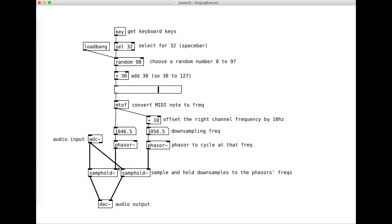The way sample and hold works is every time the signal that's coming in drops, it takes another sample. Our phaser — remember this is a sawtooth wave — so it goes up, up, up, up, and then it drops once every cycle. As it's going up, it's not going to trigger the sample and hold, but then when it drops it triggers it. Once per cycle, and then the phaser is going to cycle at 1046.5 hertz, so that'll be a significant downsampling.